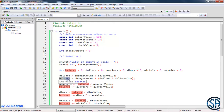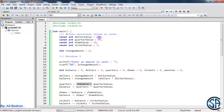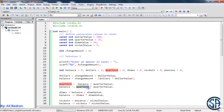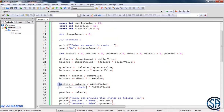Now we will see how many quarters we have inside our balance. Quarters equals balance divided by the quarter value, which is 25. Then we remove the cents of the quarters from our balance: balance equals balance minus quarters multiplied by quarter value, using the compound assignment operator. Then we do the same thing for dimes — how many dimes, then remove the cents from our balance — and the same applies for the nickels.